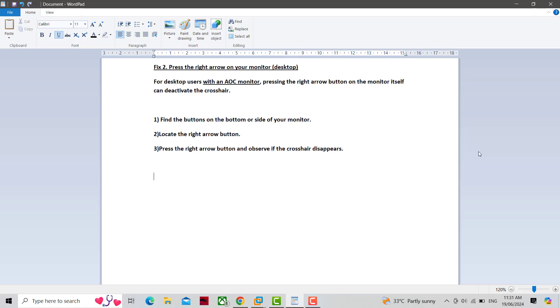For desktop users with an AOC monitor, pressing the right arrow button on the monitor itself can deactivate the crosshair. Find the buttons on the bottom or side of your monitor, locate the right arrow button, and press it to see if the crosshair disappears.